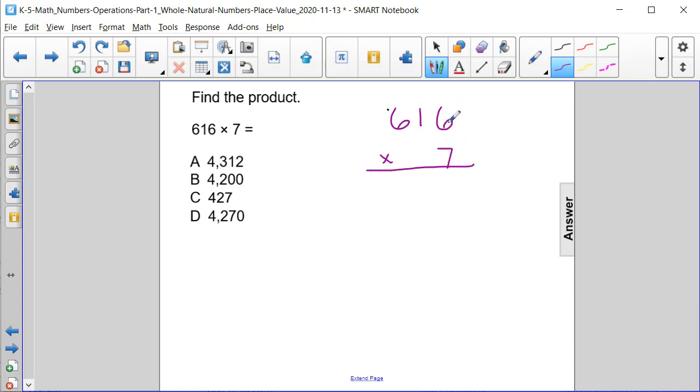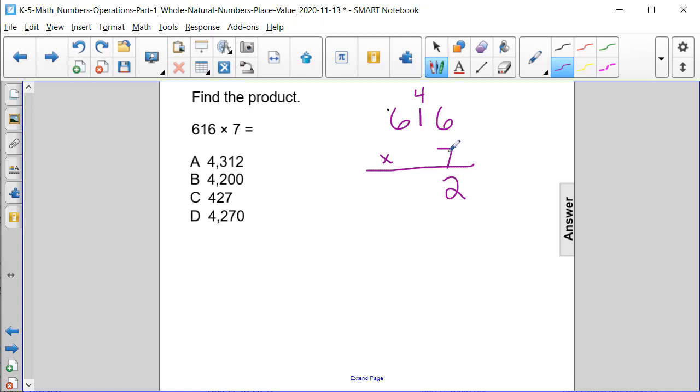...times 6 we get 42, so we're going to put the 2 down and bring the 4 over the tens column so that we can regroup. We're doing 1 times 7, which is 7, or 10 times 7, which...